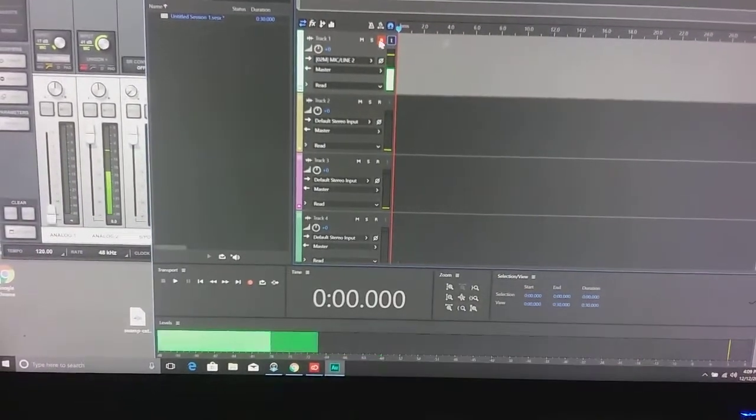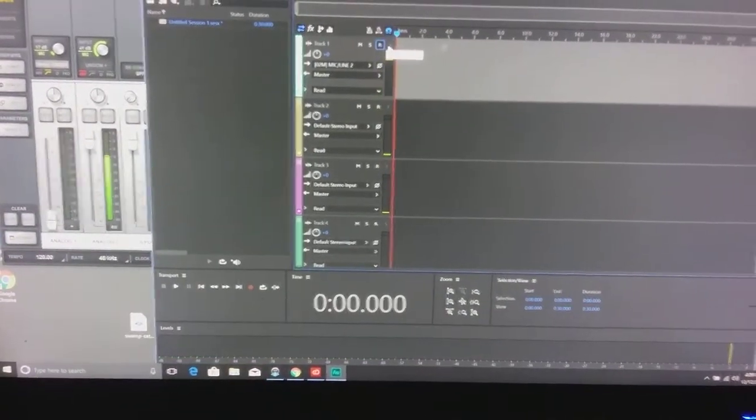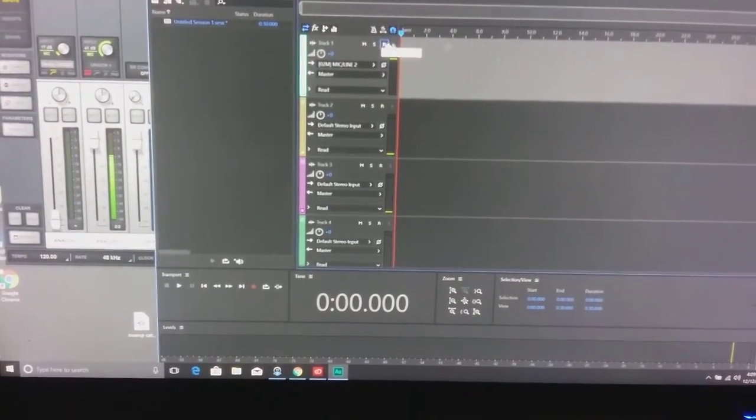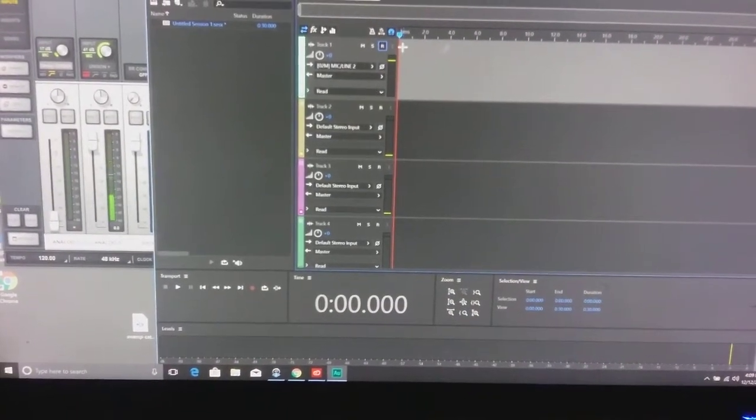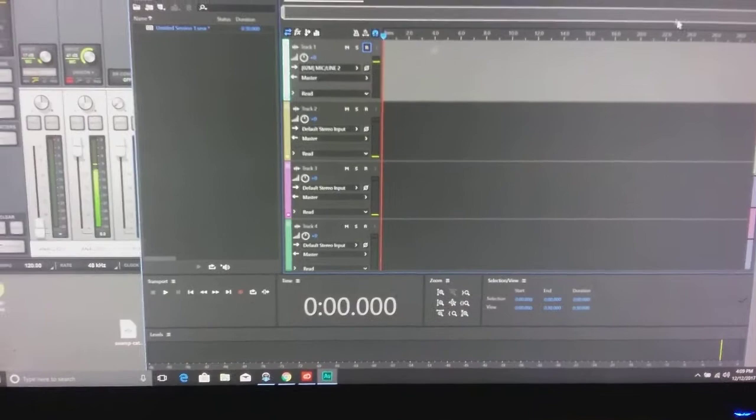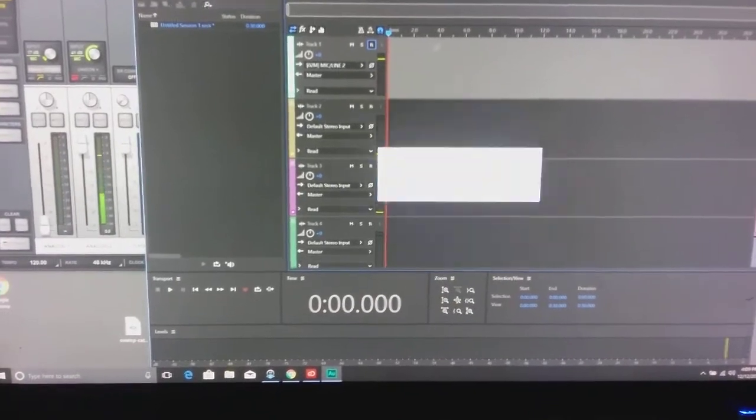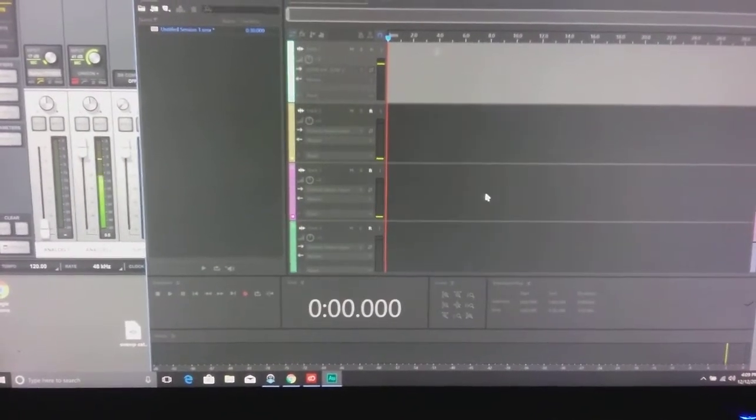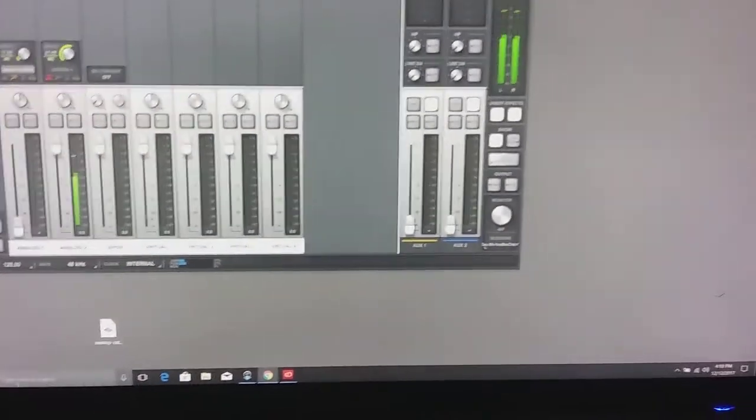Turn it off. Good to go. Turn off arm record. Fantastic. No problems. Works fantastic. Let's delete that. Let's bring up Audition 2018.